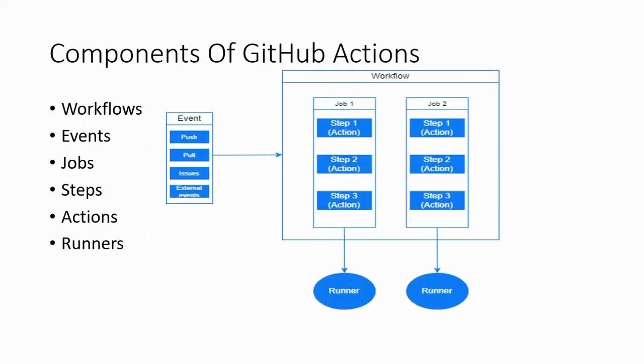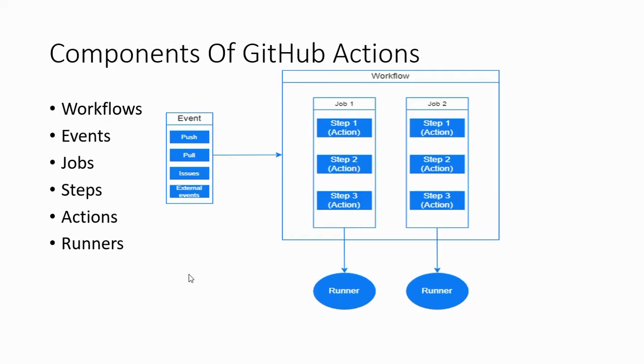Let's see what are the key components of GitHub Actions. GitHub Actions includes workflows, events, jobs, steps, actions, and runners. There will be a workflow file which will be triggered on a specific event, and each workflow will contain N number of jobs. Each job will have a number of steps that perform some action, and each job will run on a specific runner.